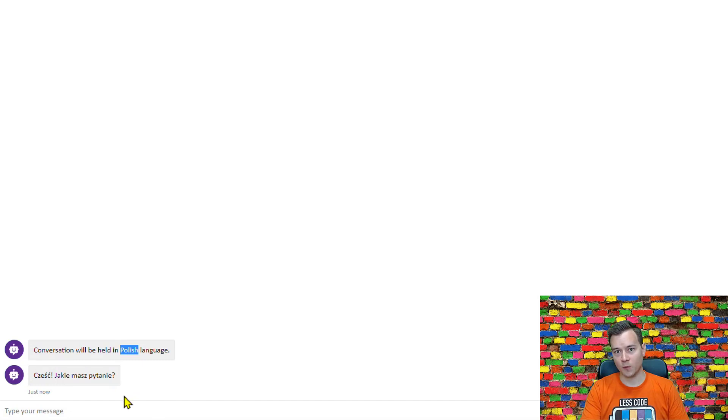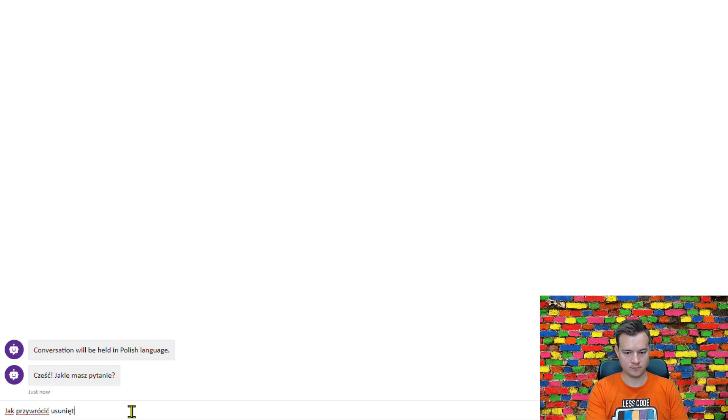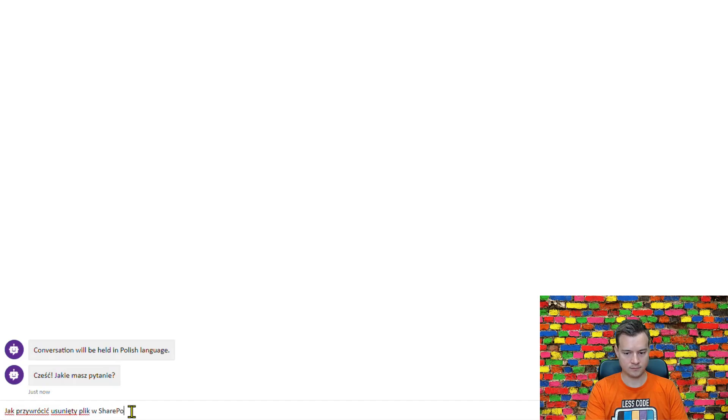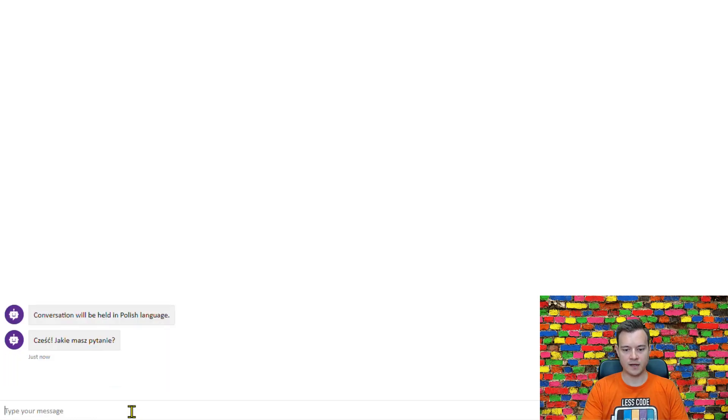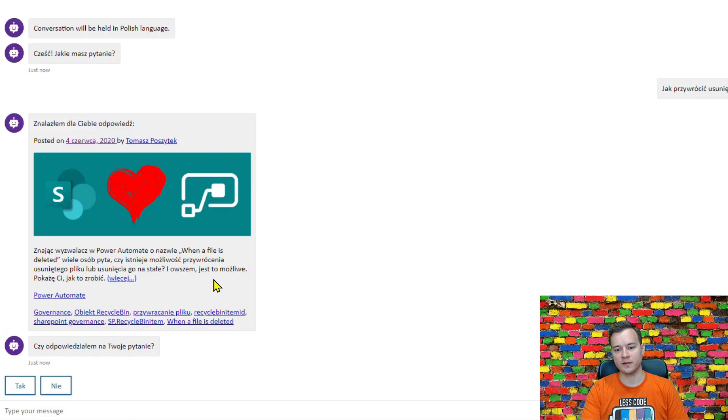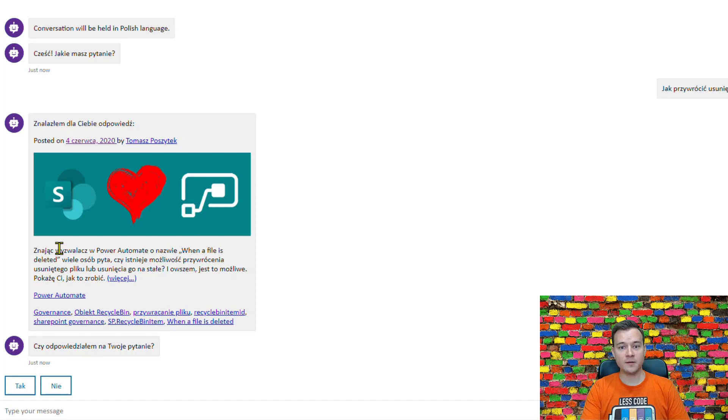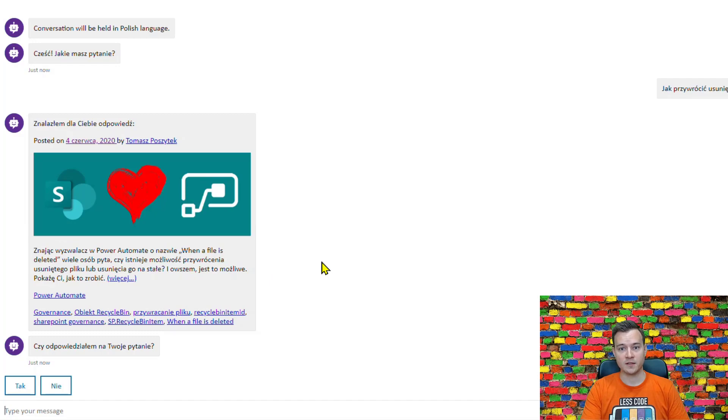So I asked the question 'how to restore a removed file from recycle bin using power automate' and so it found the latest post I have created. I have written well in Polish because the question was in Polish, the answer was in Polish as well. So this is how it works.